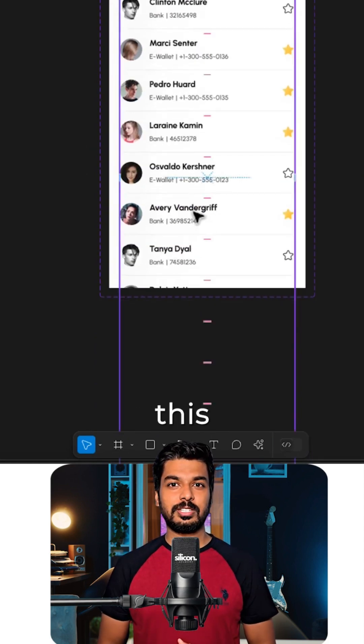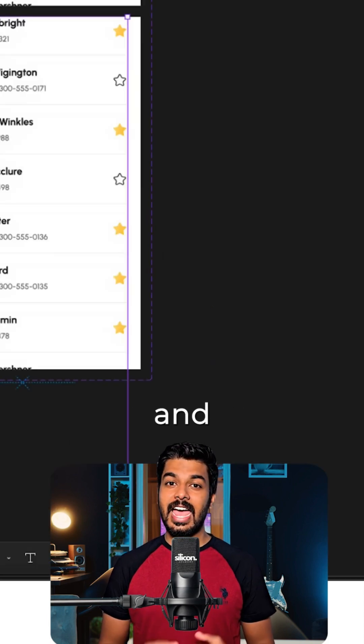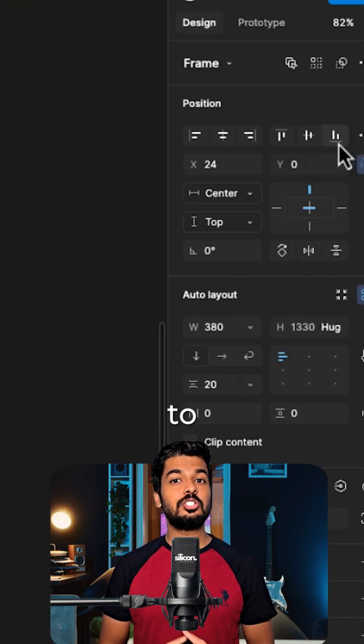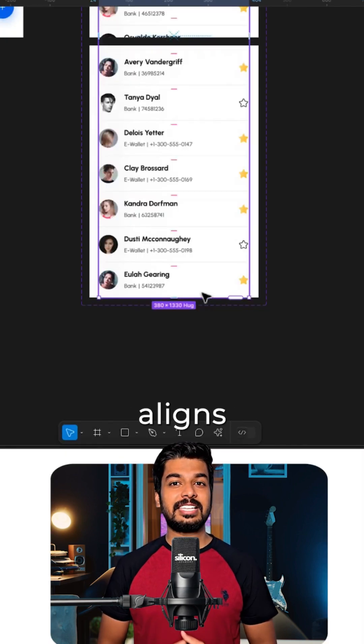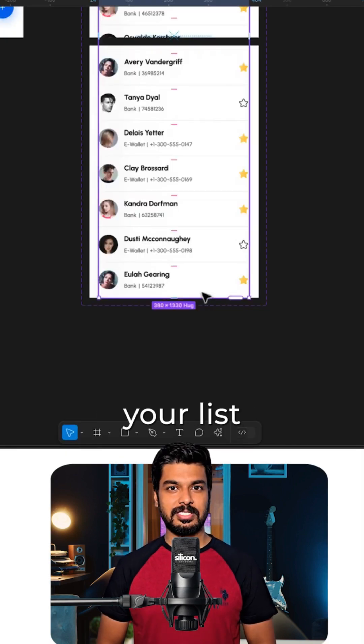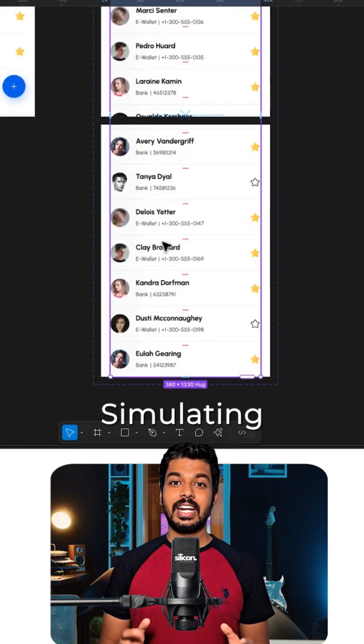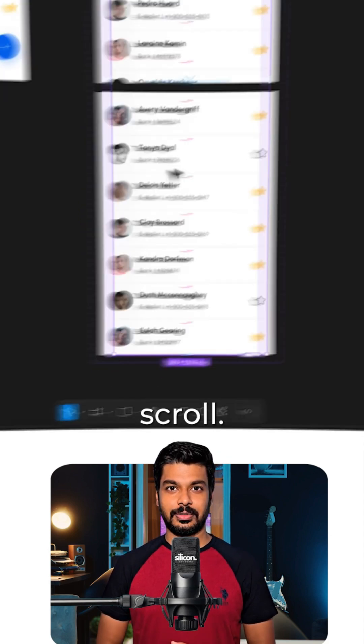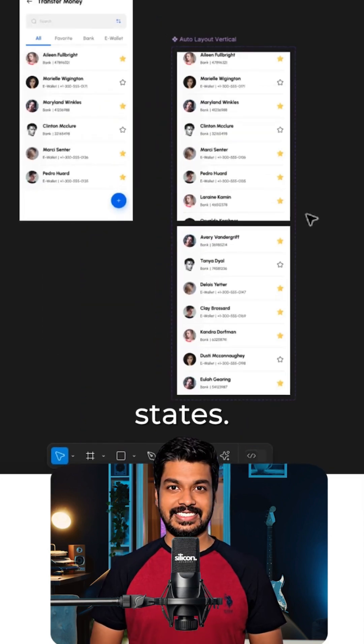The easiest way to do this is to select the inner container and use the align to bottom option. This perfectly aligns the bottom of your list with the bottom of the frame, simulating a full scroll. This gives us our initial and final states.